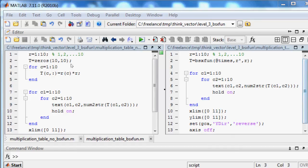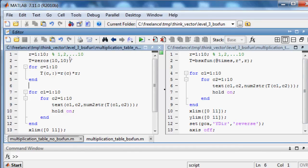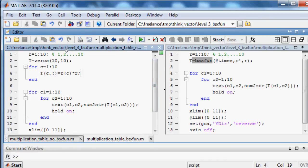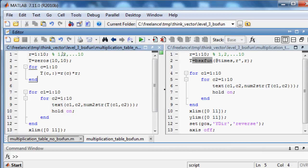Here is an example of using binary operation function. On the left there are two codes. Both codes plot multiplication tables.